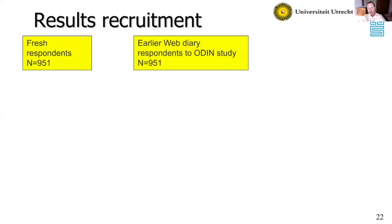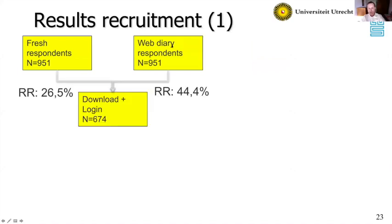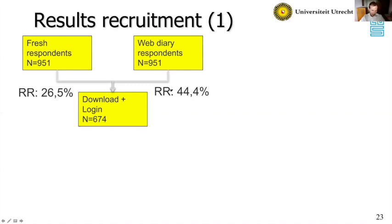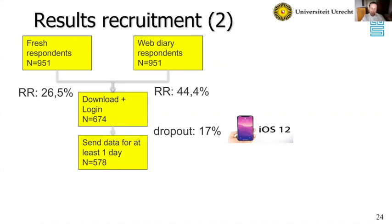We had 1,900 respondents approached — half fresh and half earlier respondents. Looking at the results of recruitment, the response rates were quite high, actually almost as high or higher than the old web diary. Among fresh respondents, 26% downloaded and logged in. Among existing web diary respondents, this was 44%. However, this 44% is conditional on having participated in an earlier study where the response rate was about 30%, so the overall response rate from that group was actually more like 12%. In total, 674 people downloaded and logged in.